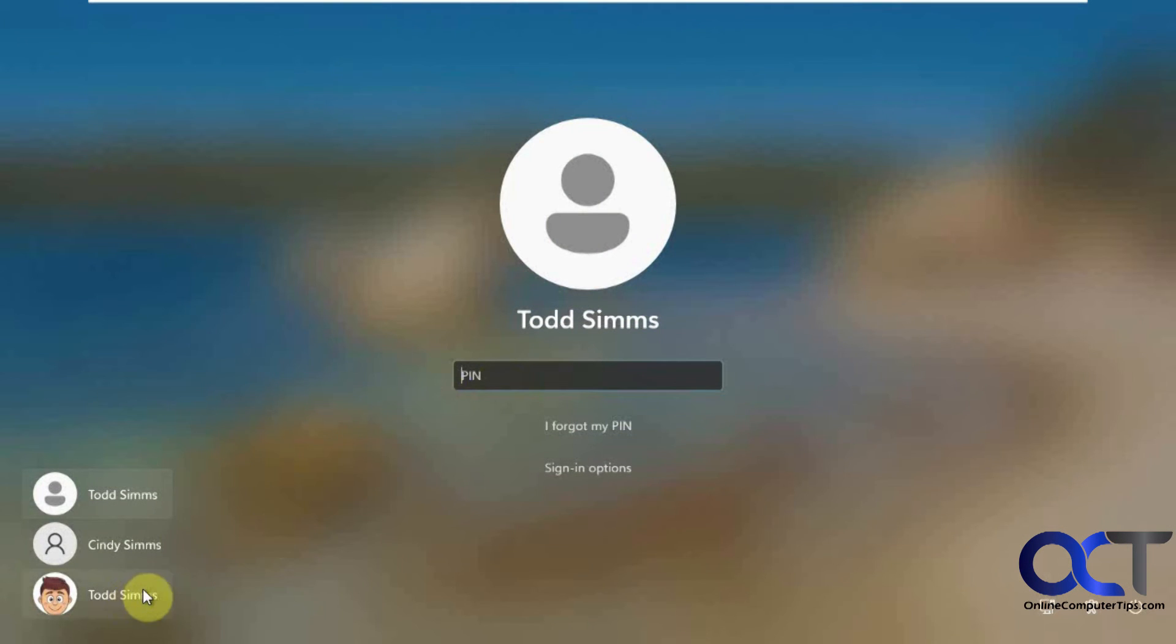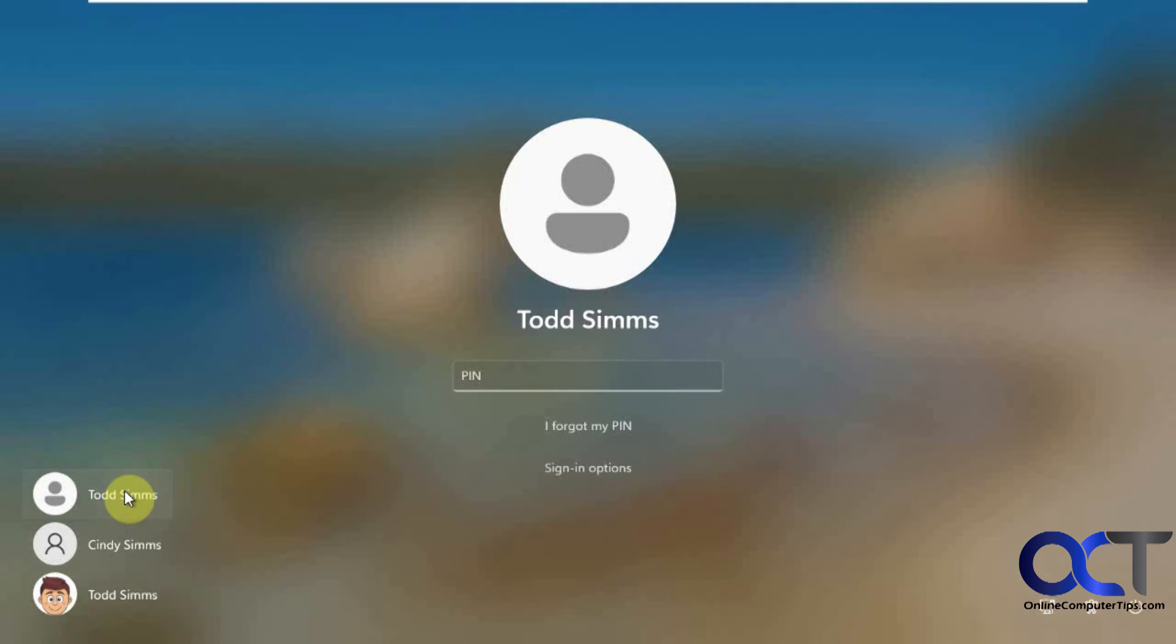I already have a Todd Sim account, so we'll ignore this one. This is a different Microsoft account. We're going to use this one here. Put in the pin we just made.